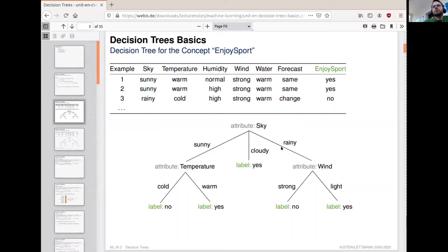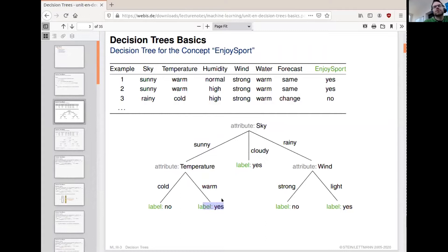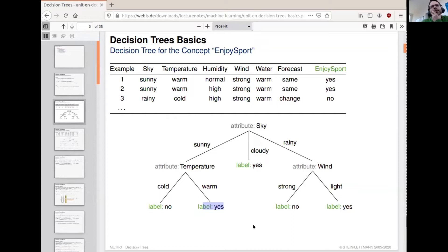What this tree can do is: we take an example and by traversing from the root to one of the leaf nodes — using the actual feature values in the example — we can then decide what class the example belongs to. So we take the first example, look at the sky attribute and see it is sunny, traverse that edge, arrive at the inner node for temperature, which is warm, follow that edge and arrive at the leaf node whose label says yes. So this decision tree is consistent with the first example.